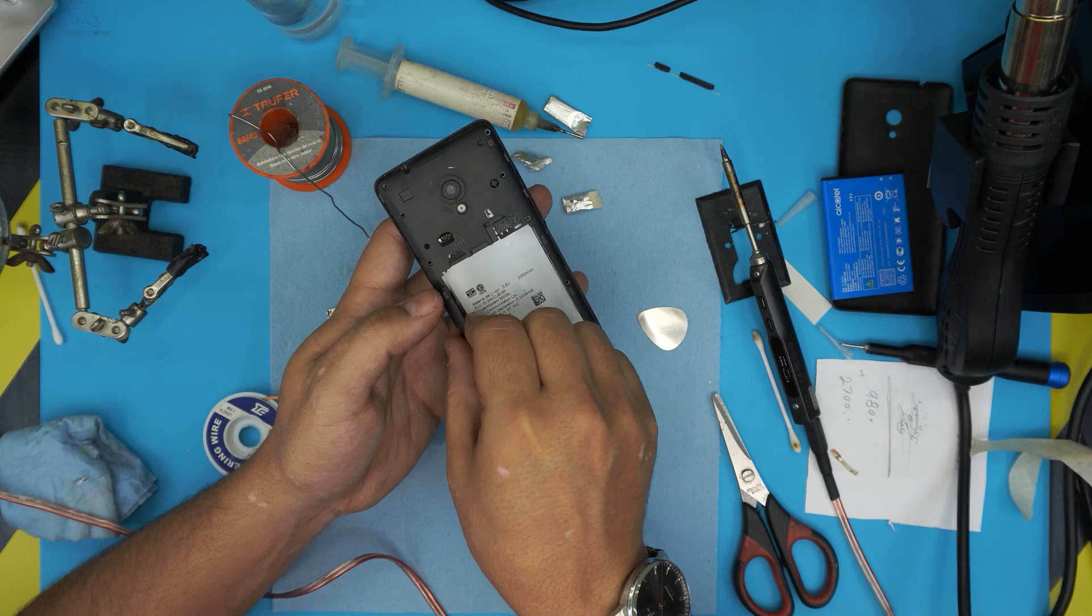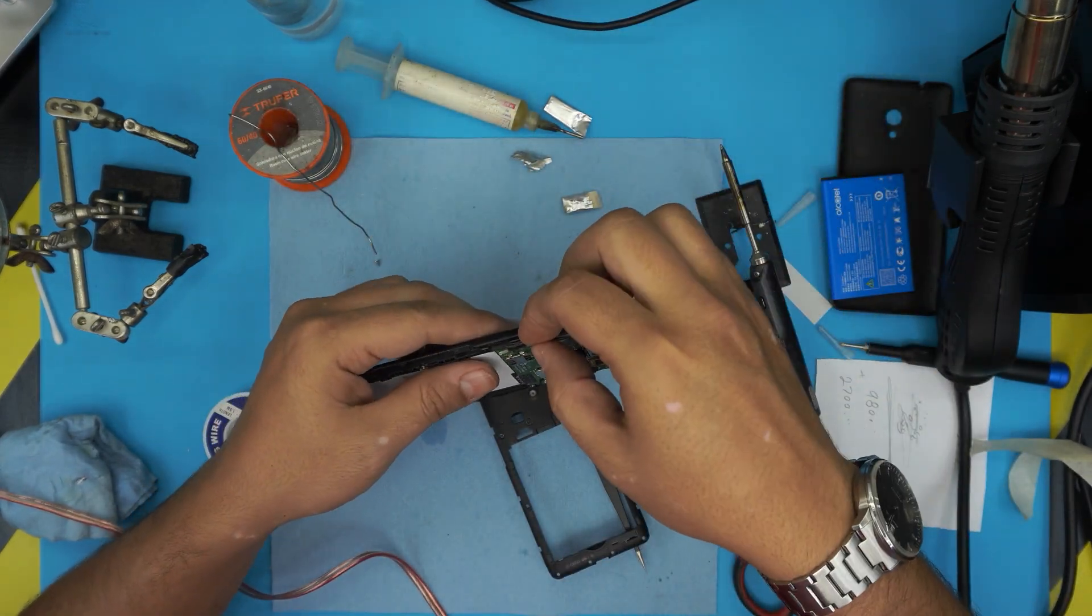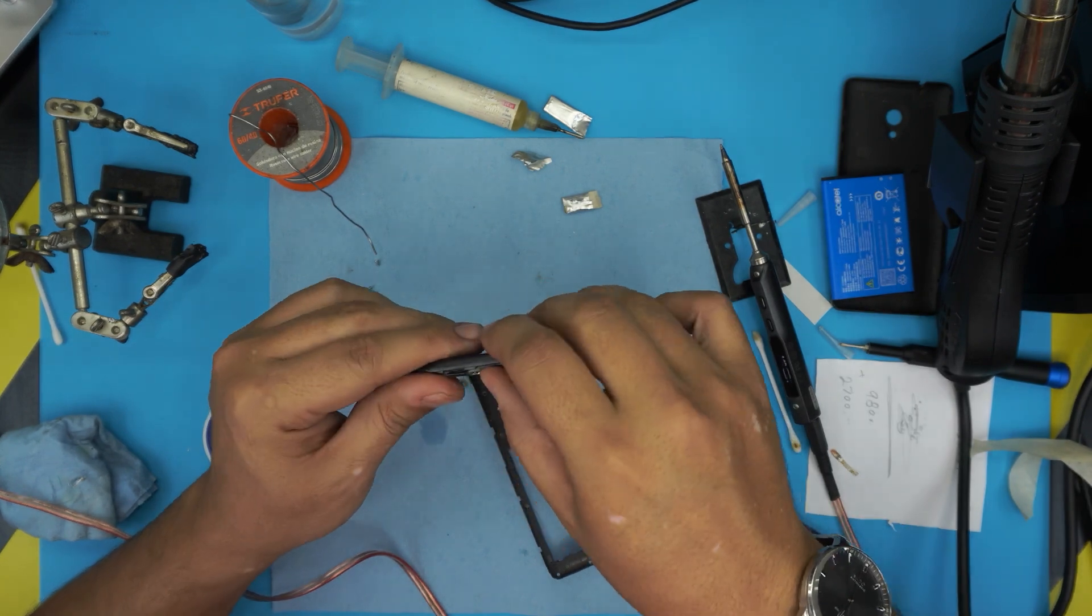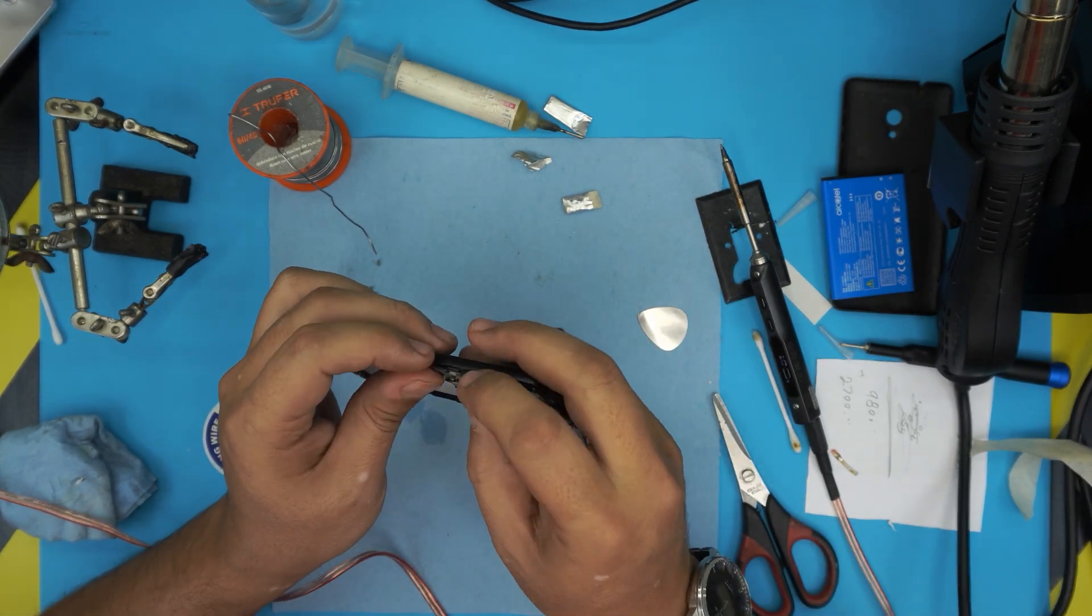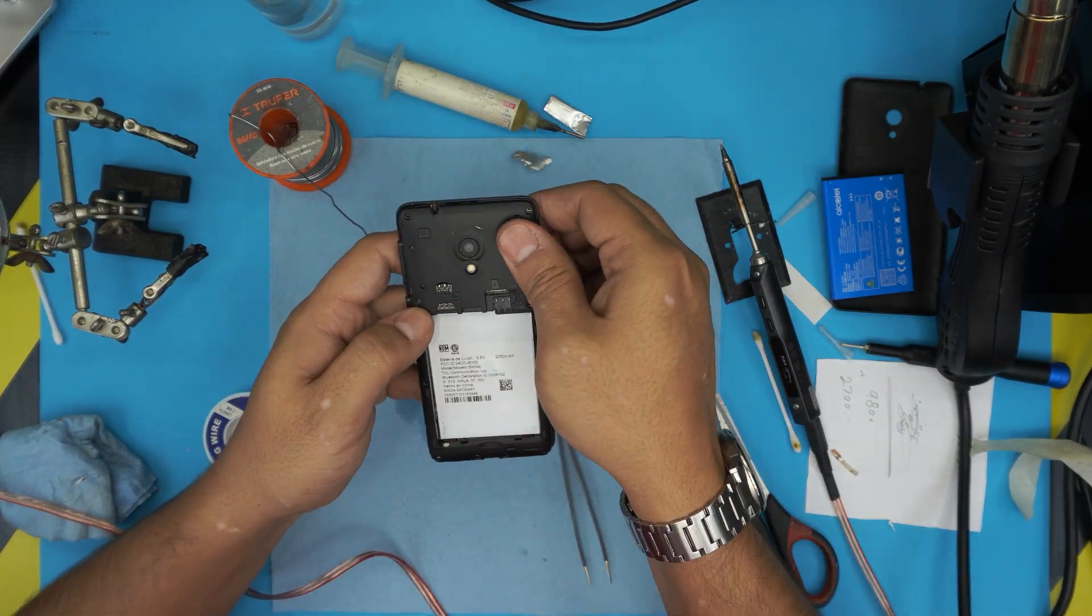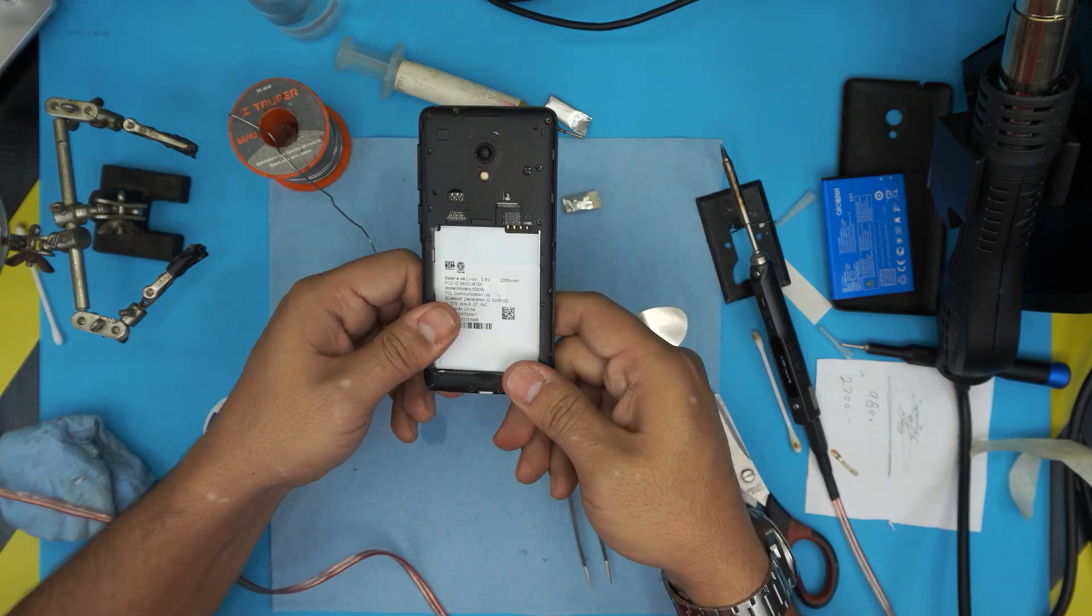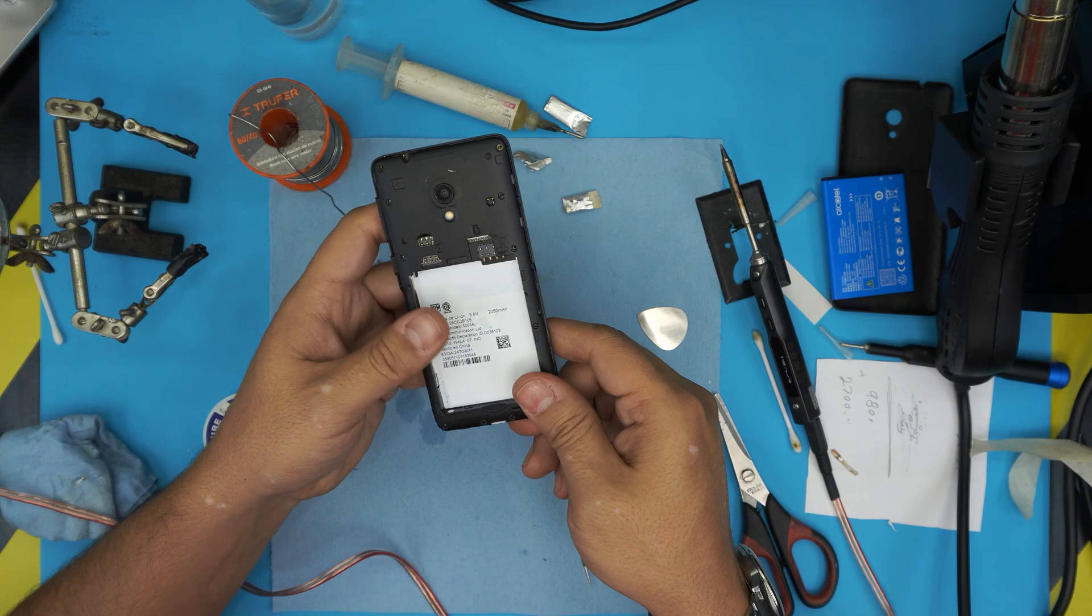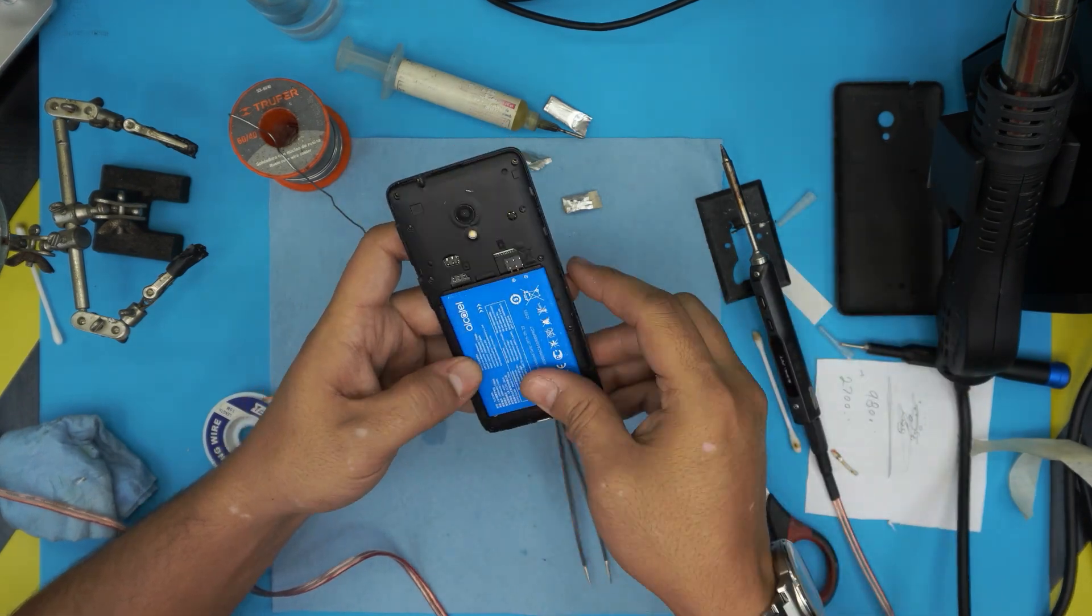Grab the top cover. Before you put the top cover, put the buttons right there - the volume rocker and the on and off switch button right there if it fell down. Now you're going to press it down, snap it down in place, and grab the battery, plug it in there.